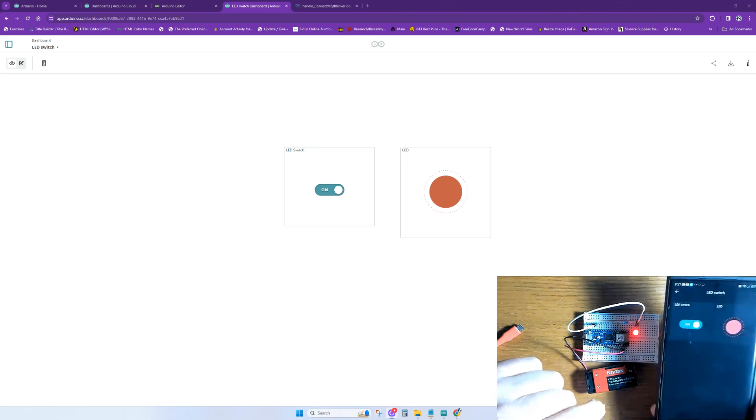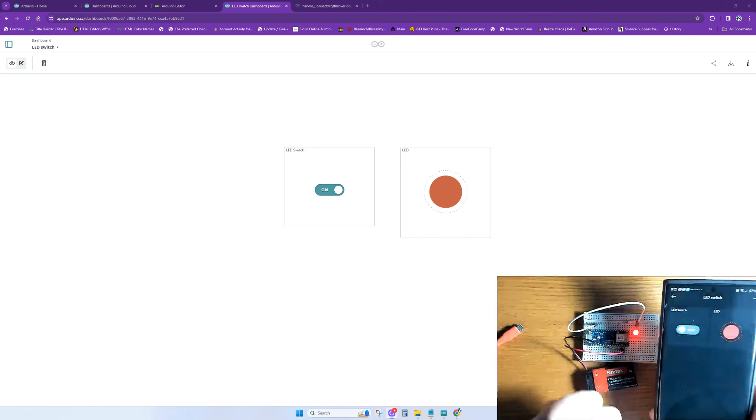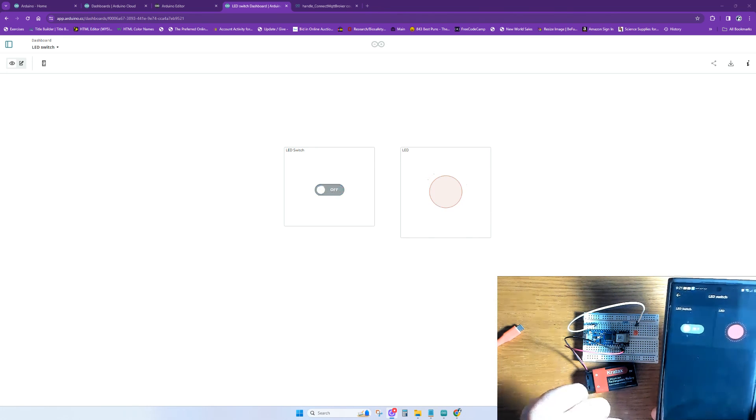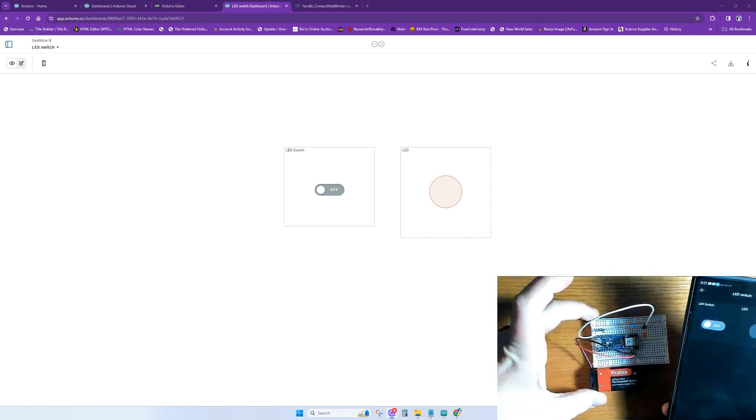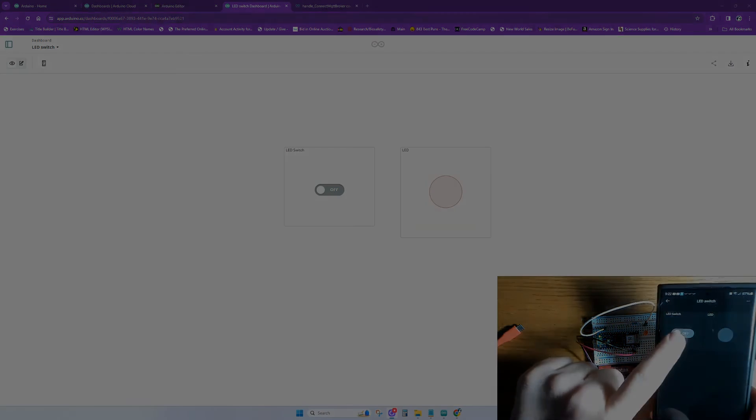Now that we have a basic understanding of Arduino Cloud, we can take this and build on it, and create some practical projects in future videos that I hope you check out.